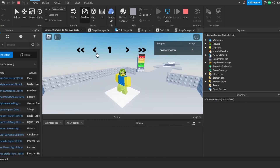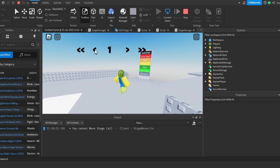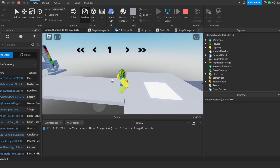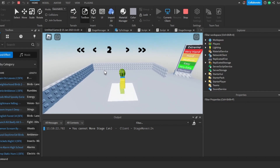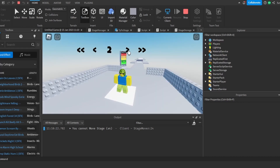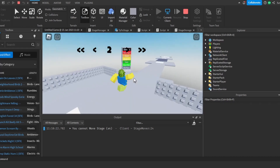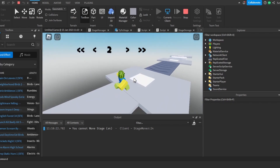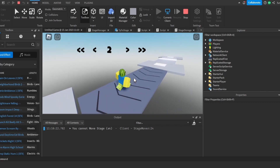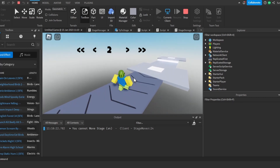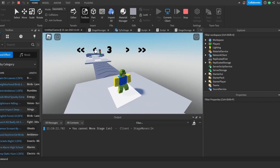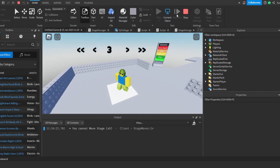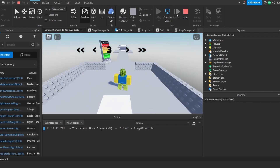Okay, so let's check this out. Now I can't move back because I'm on the first stage, and if we go to the second stage we can now move back. We can't go forwards yet because we didn't write that code, but we will do that soon. Now if I go to the third stage and go back — it works perfectly.